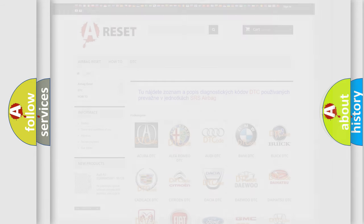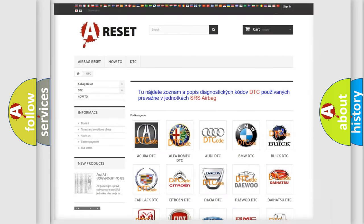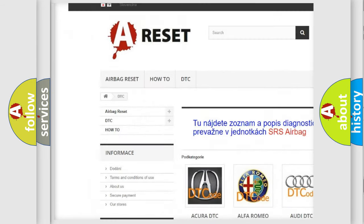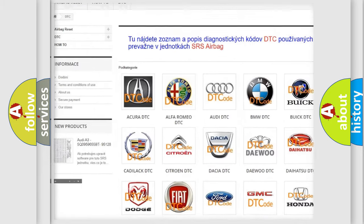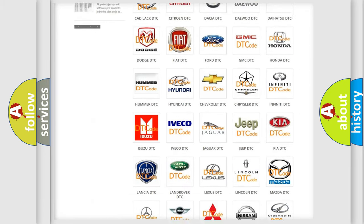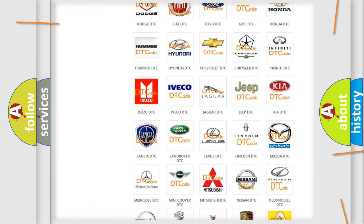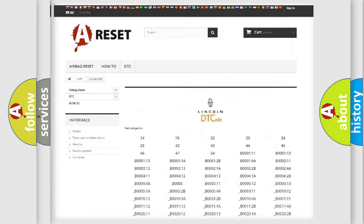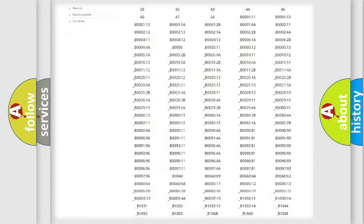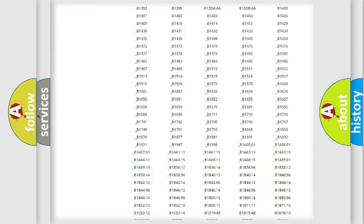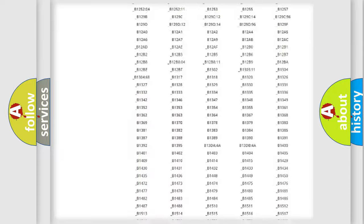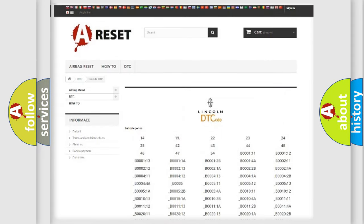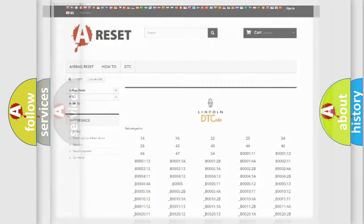Our website airbagreset.sk produces useful videos for you. You do not have to go through the OBD2 protocol anymore to know how to troubleshoot any car breakdown. You will find all the diagnostic codes that can be diagnosed in Lincoln vehicles, and many other useful things.